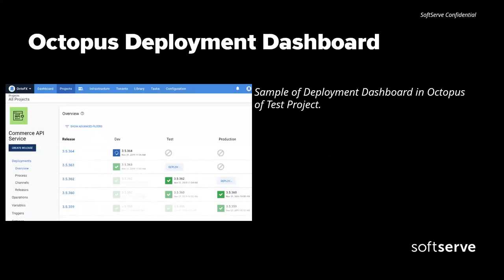This is a sample of the deployment dashboard on Octopus on the project view. You can see release versions and environments, similar to other systems. The complexity of the screen can increase significantly when you have a lot of environments and a lot of types of those, as well as dependent pipelines. I cannot show the actual project dashboard because it contains a lot of client information, but I will cover that on the next slides.